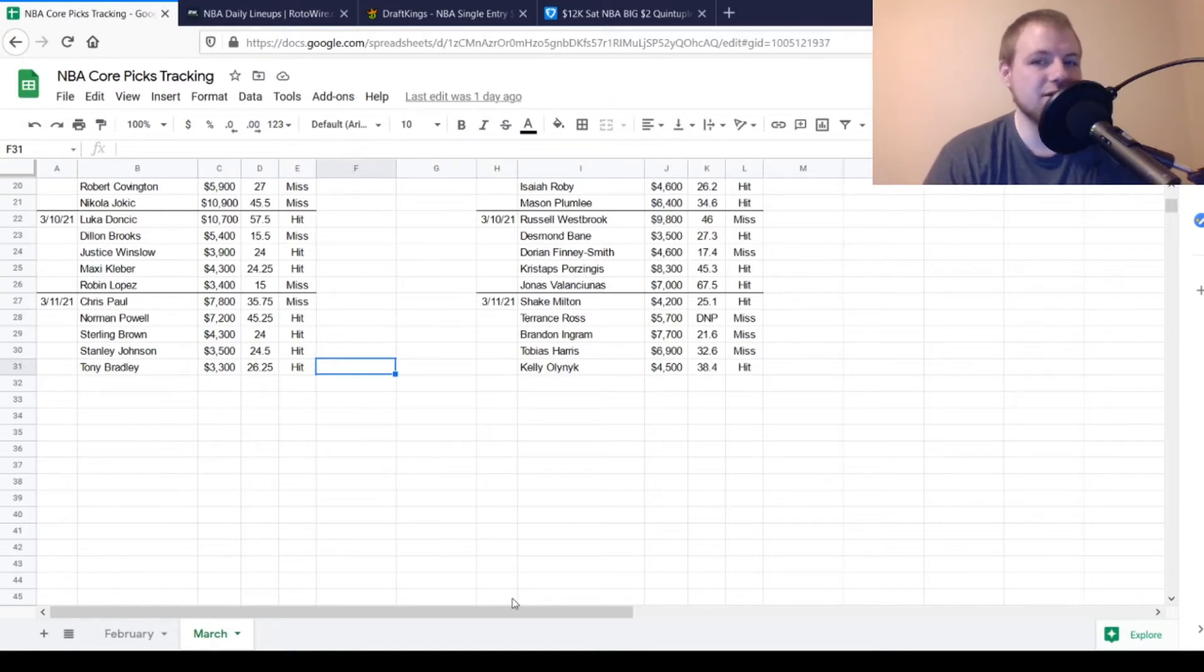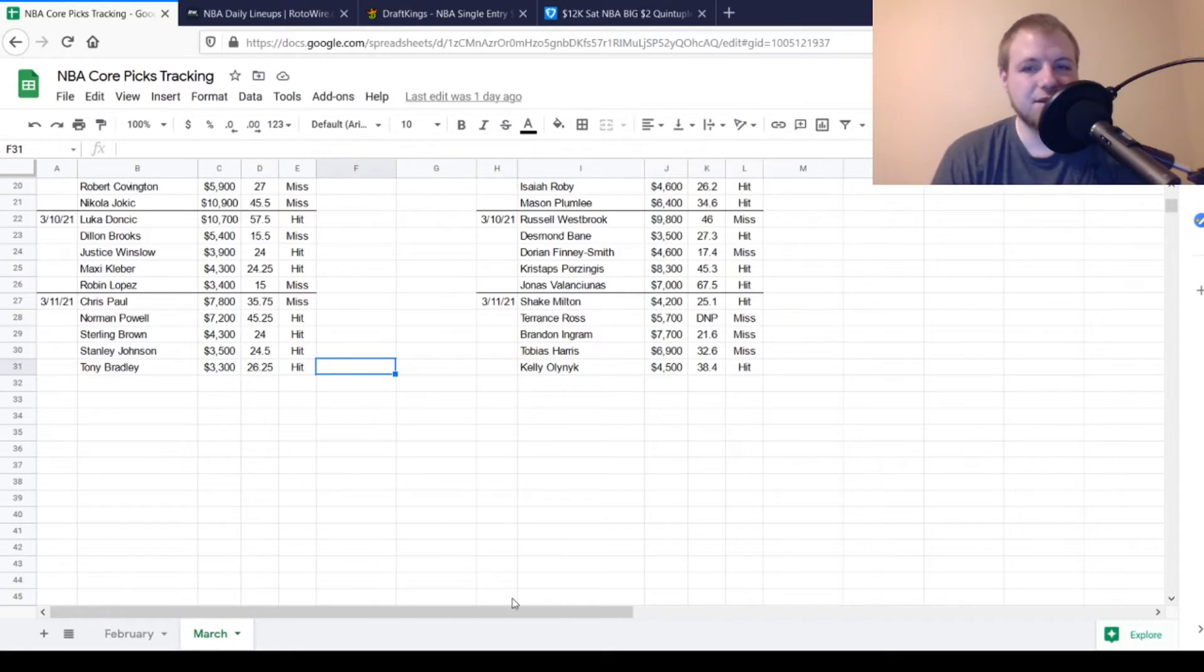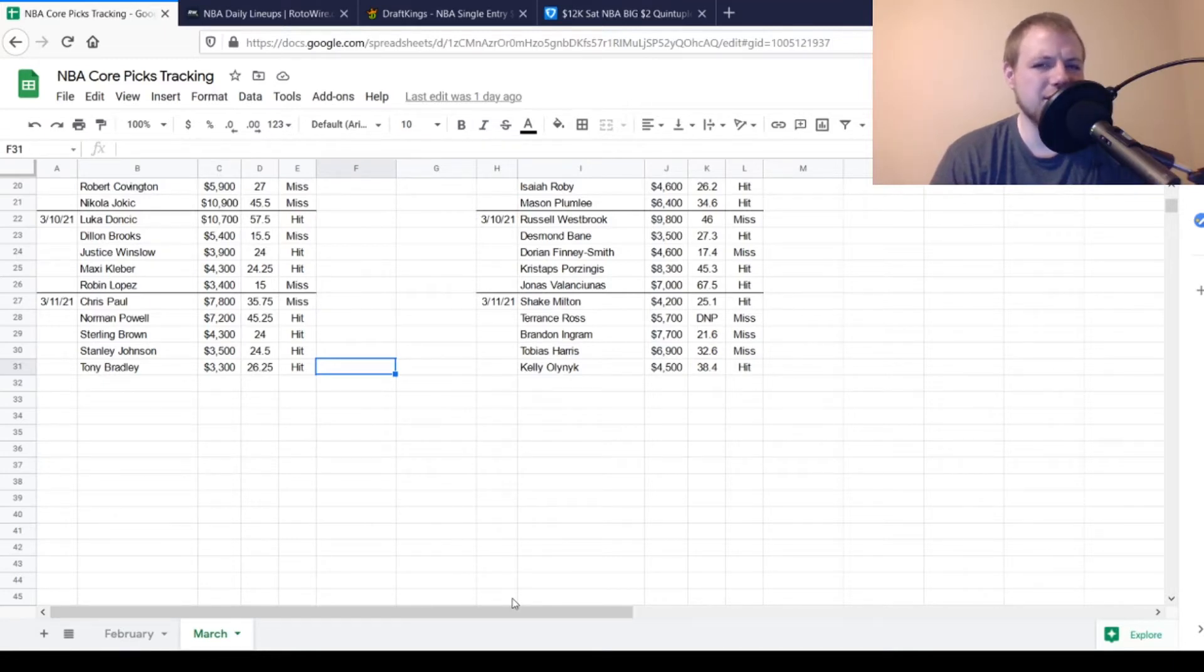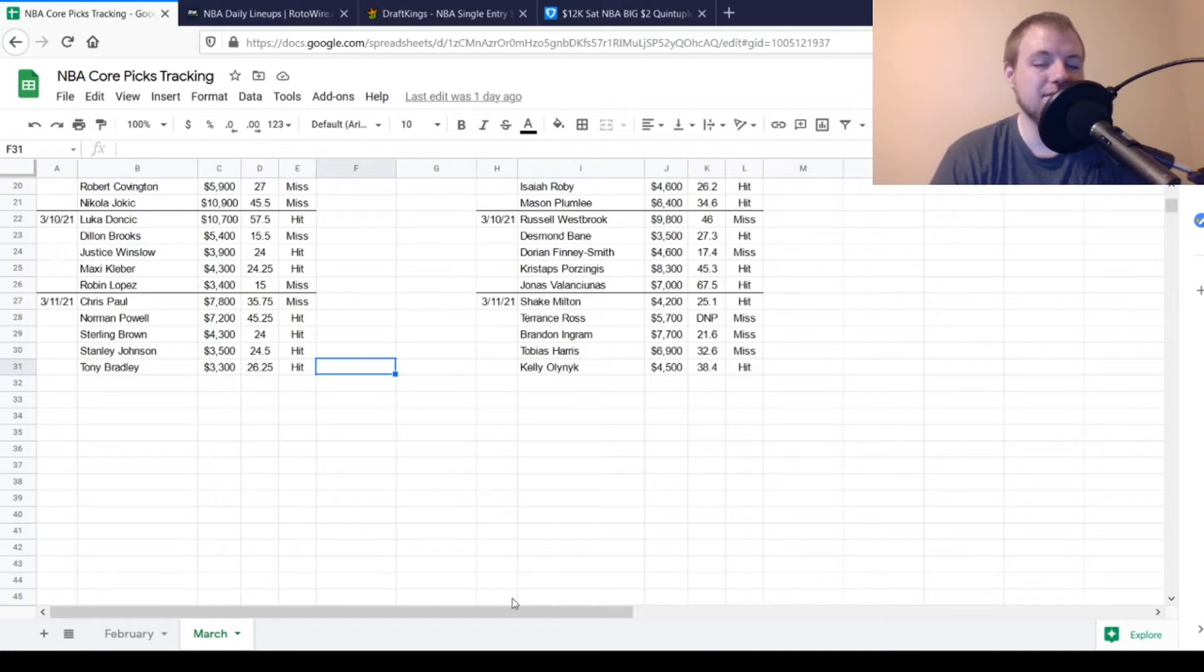So it was a very good day over on the DraftKings side. Then on the FanDuel side, we had Shake Milton, $4,200, looking for 21 on him. He got to 25.1, so he was a hit. That game also ended up being a blowout, so he definitely had room for more.